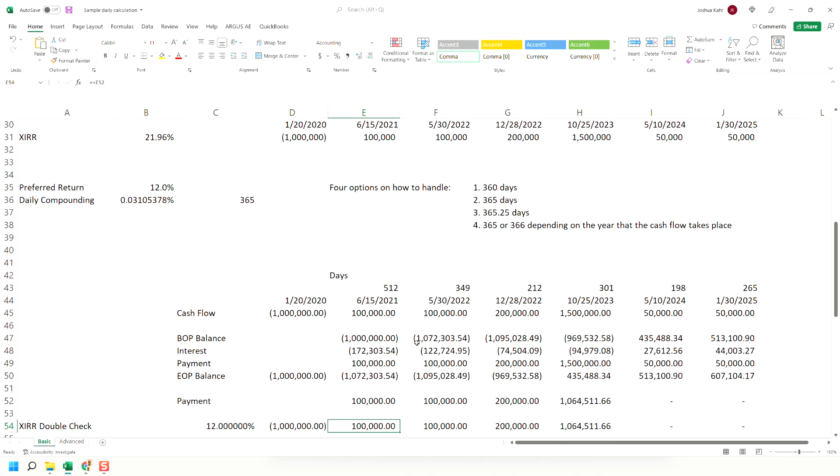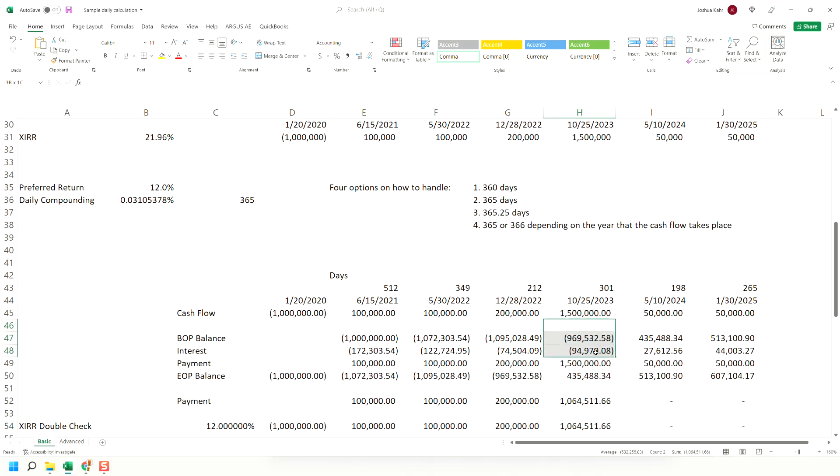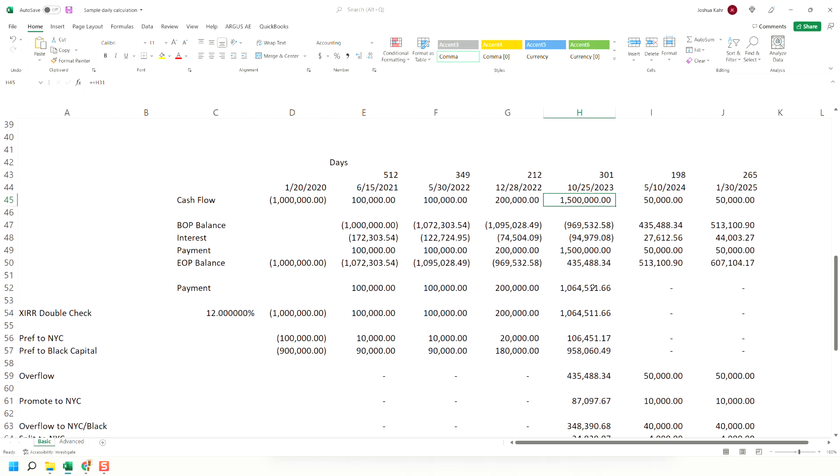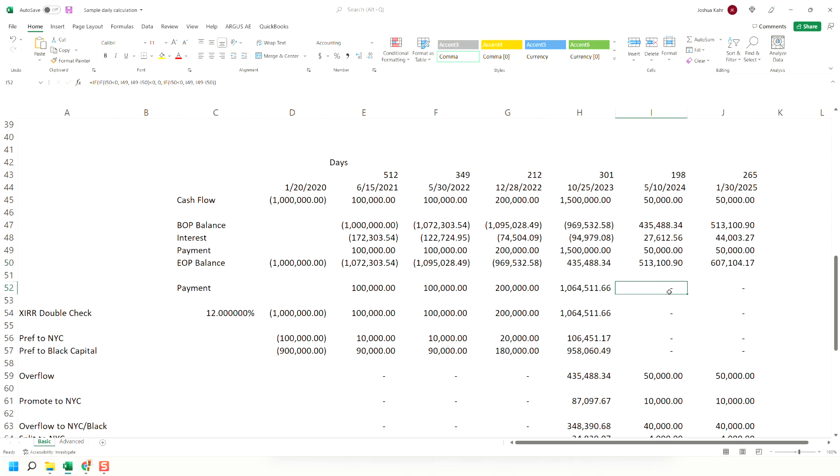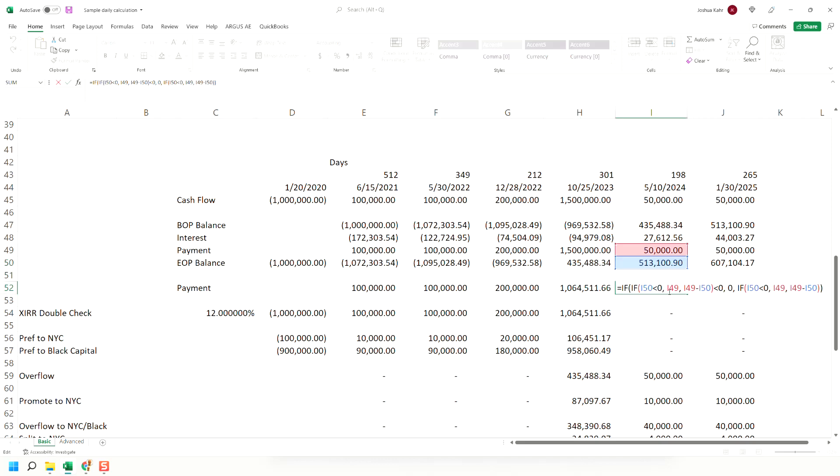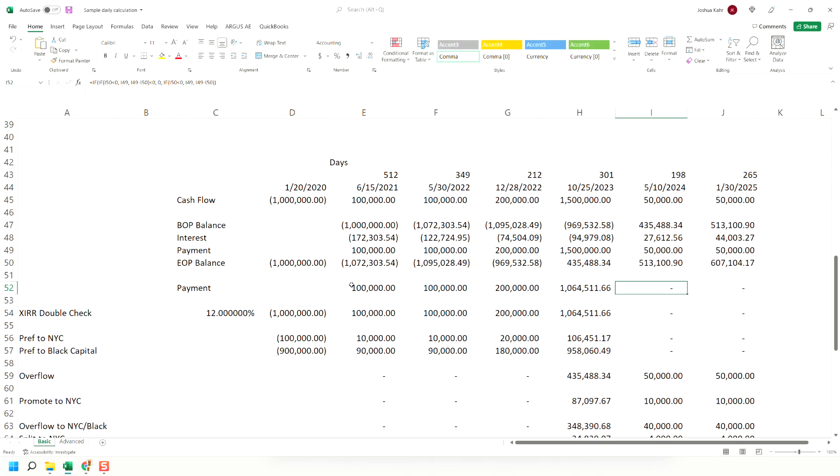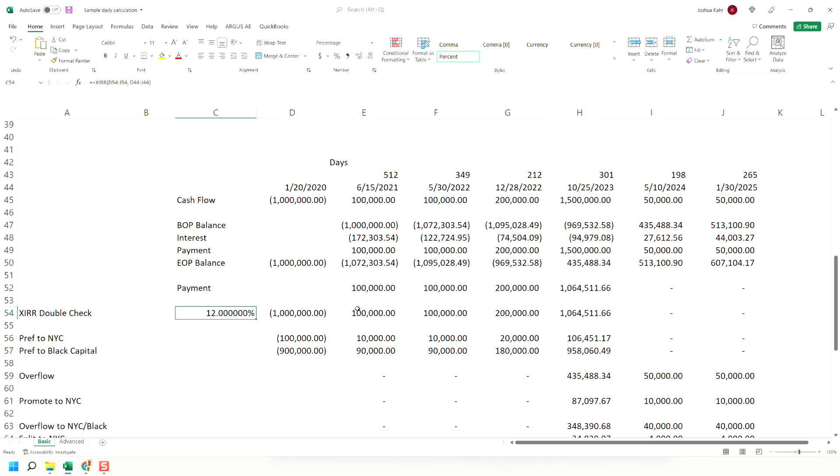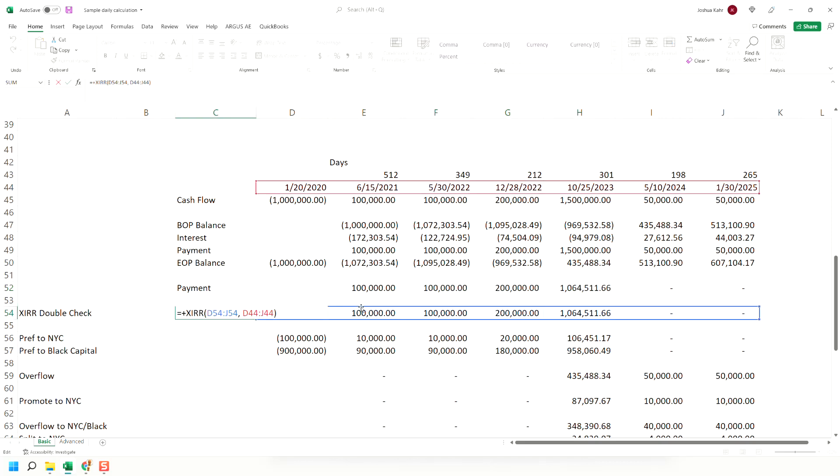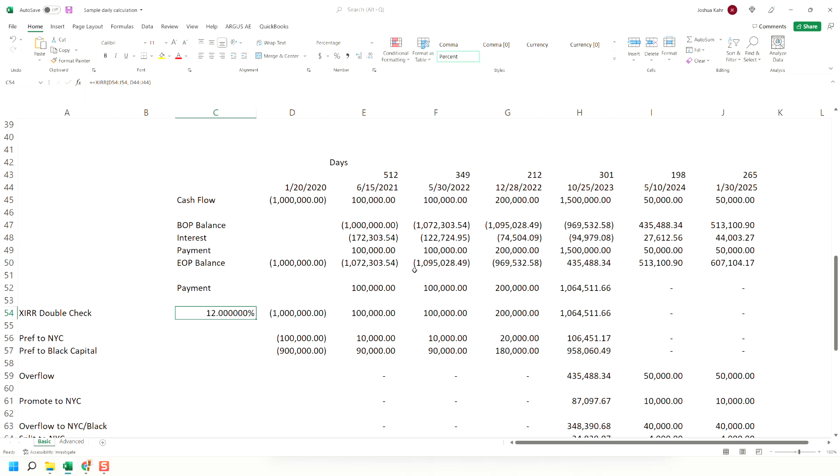This then continues throughout the model. Eventually, you have enough money coming in that it exceeds what you owe. If you have a million five coming in, you effectively pay a million 64 and the other 435 is overflow. And here, I just have the world's dumbest if statement to say, once we've gotten beyond a place where we've paid off the pref, stop calculating. To confirm that this cash flow gets you to a 12, I did an XIR calculation. Dates, values, you get the idea, and yes, indeed, this flow of money gets you to a 12.